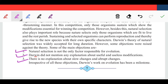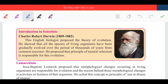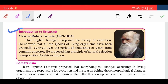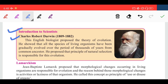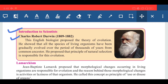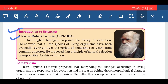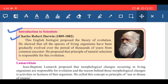Now let us discuss the introduction to the scientist Charles Darwin. Charles Robert Darwin was the name of the scientist — an English biologist who proposed the theory of evolution. He showed that all species of living organisms have gradually evolved over the period of thousands of years from a common ancestor, and he proposed that the principle of natural selection is responsible for this evolution.